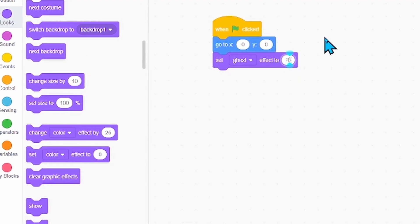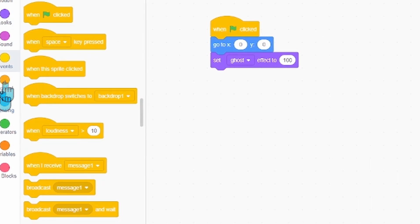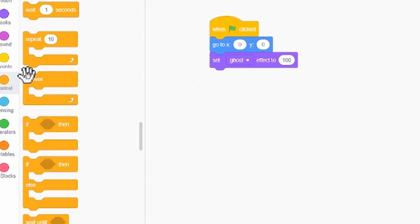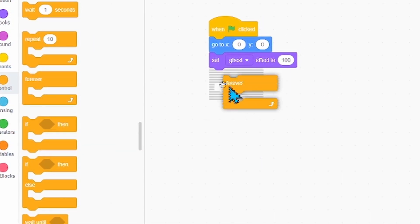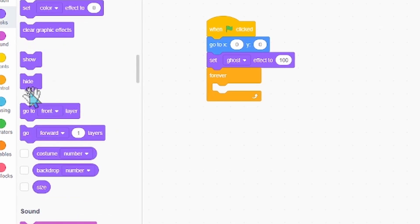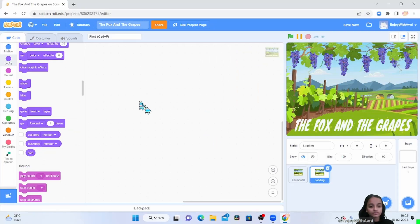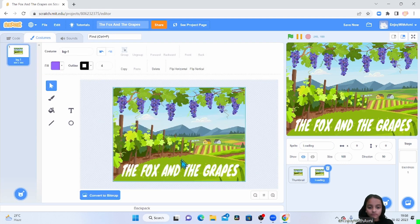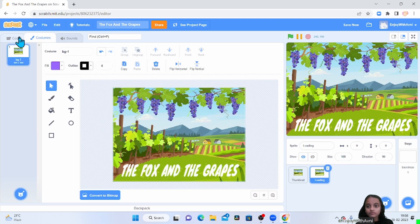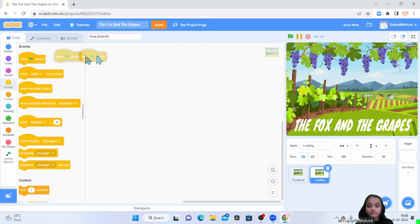Set ghost effect to 200. Then we go to control, we take forever. Then we go to looks, we take go to front layer. Then we go to loading screen — we have just a box, same as it is. So now we go to coding.